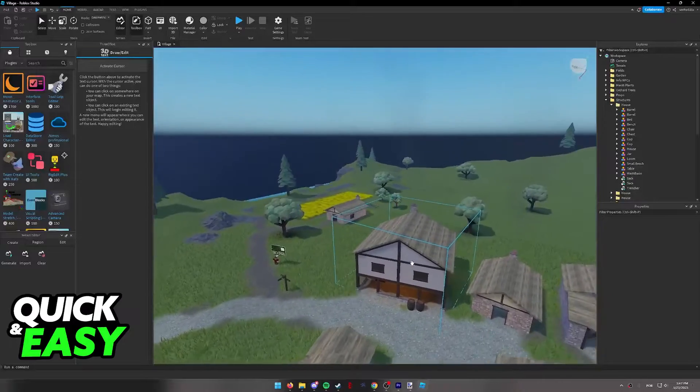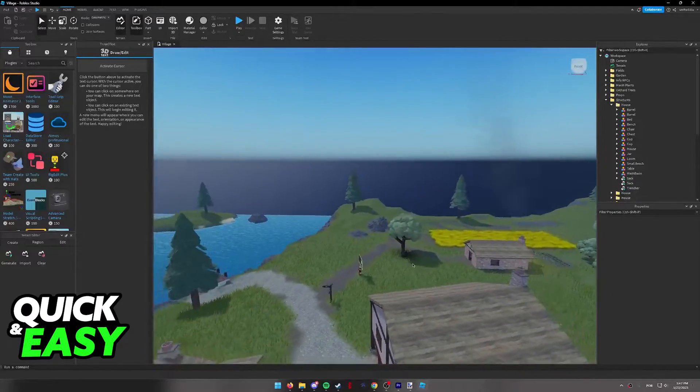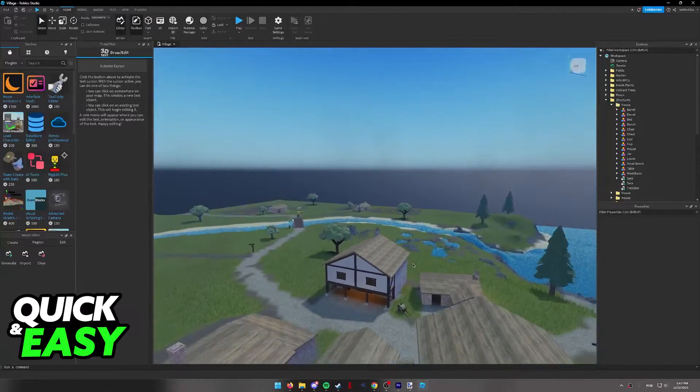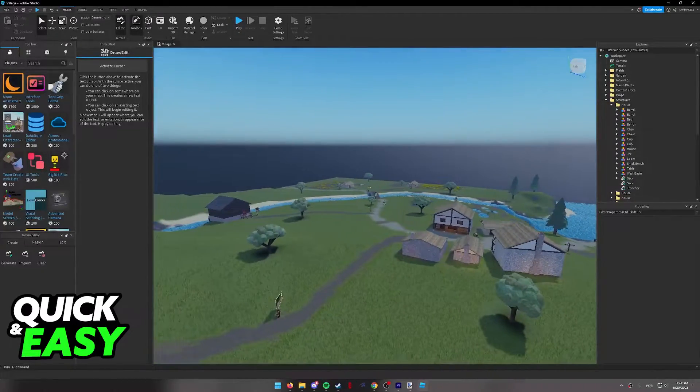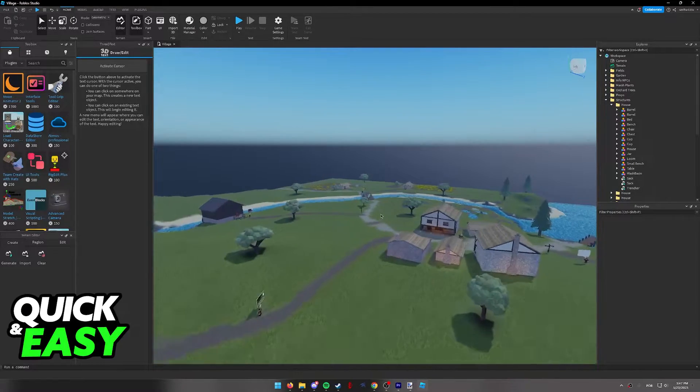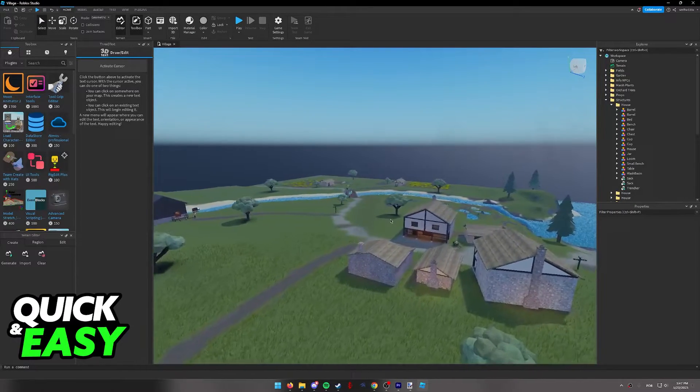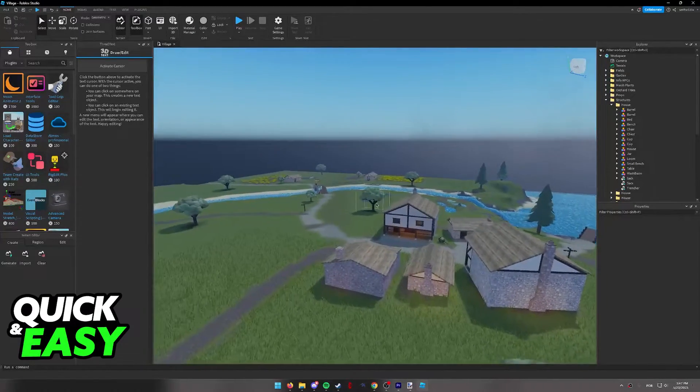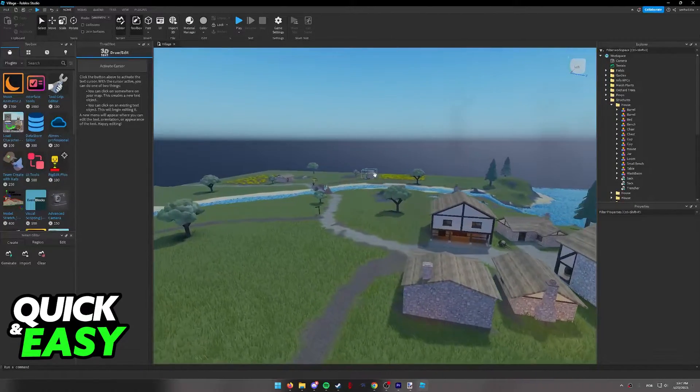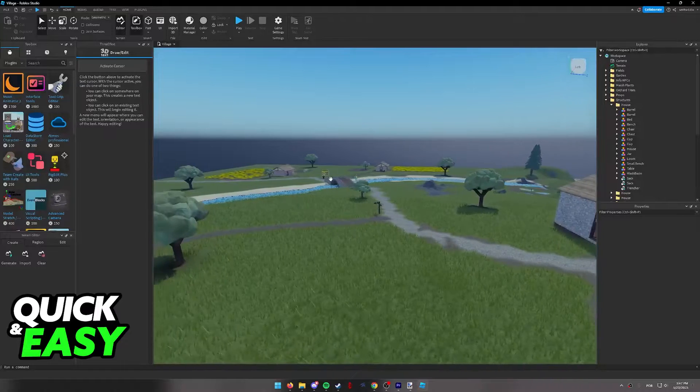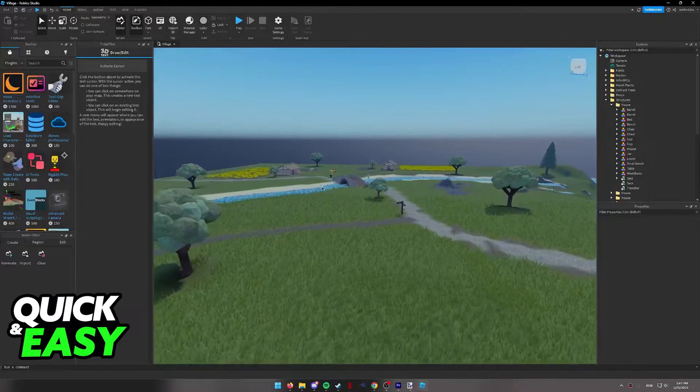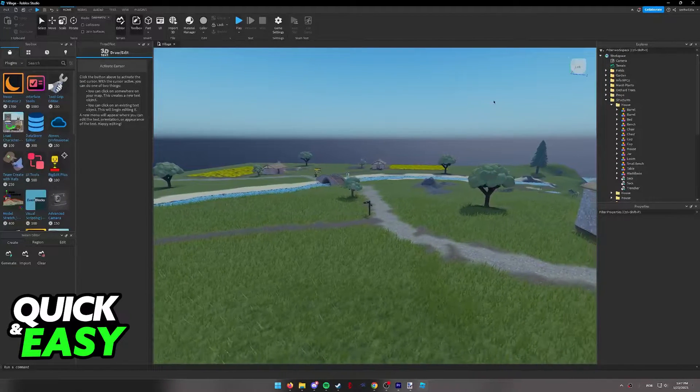You can do this process on any map you have inside of Roblox Studio. I'm just going to use this default one as an example. First of all, there are houses over there in the distance, there's a bridge and there's a lake over here.